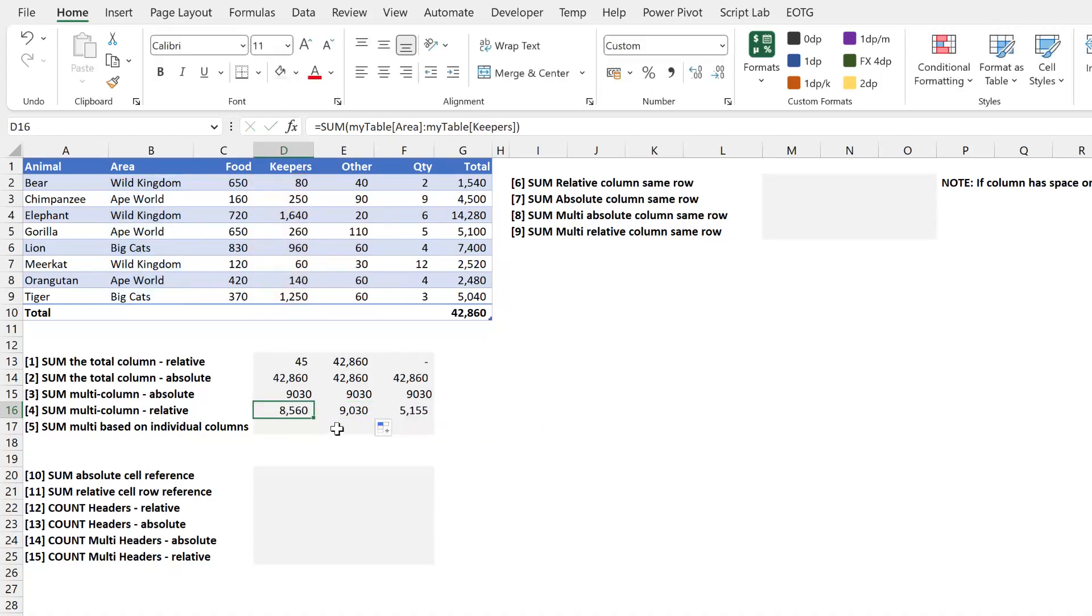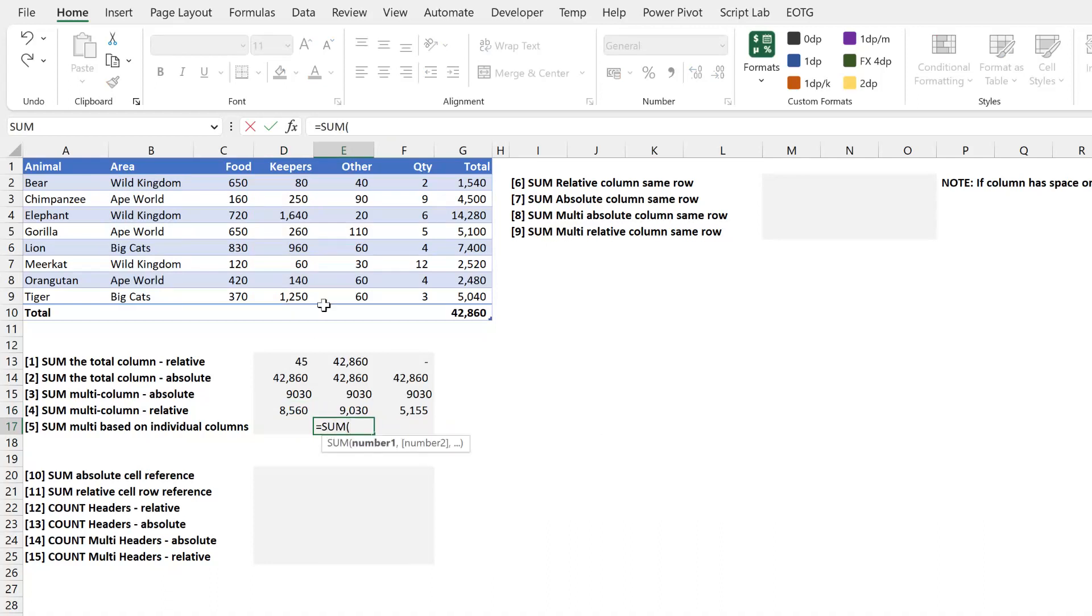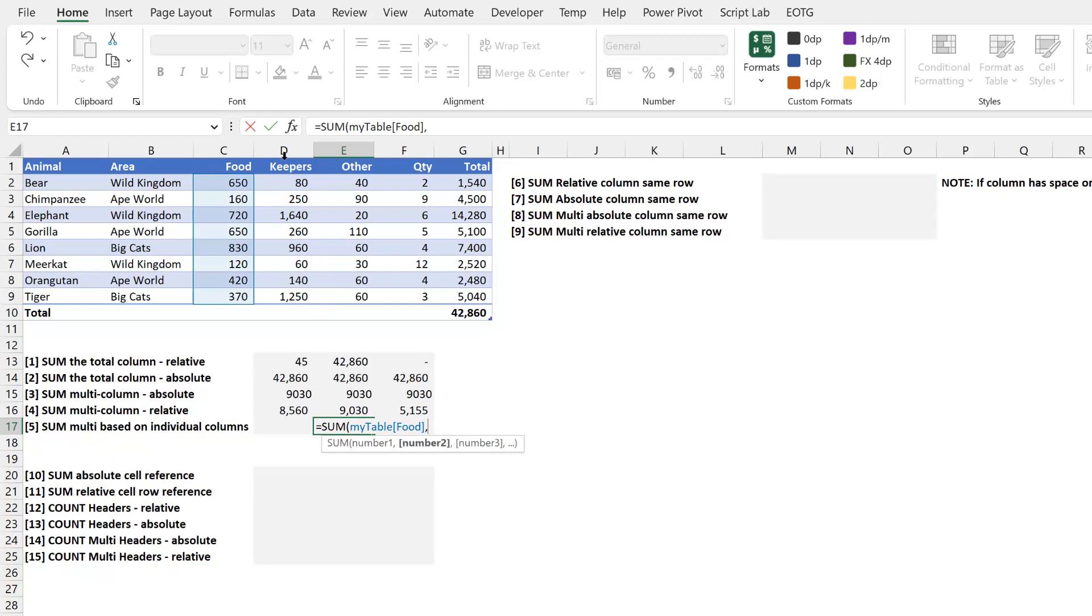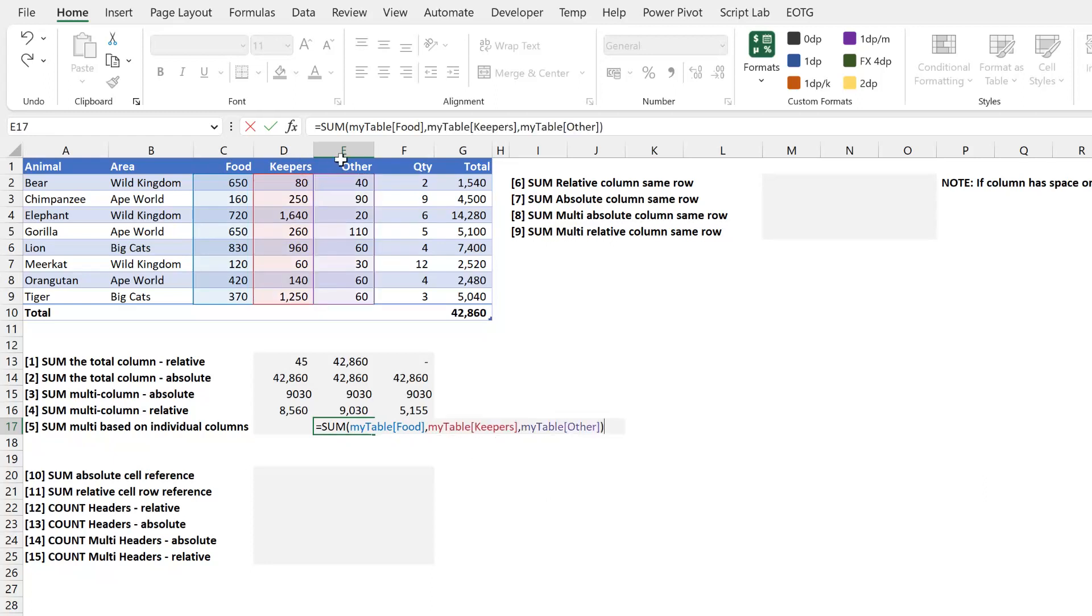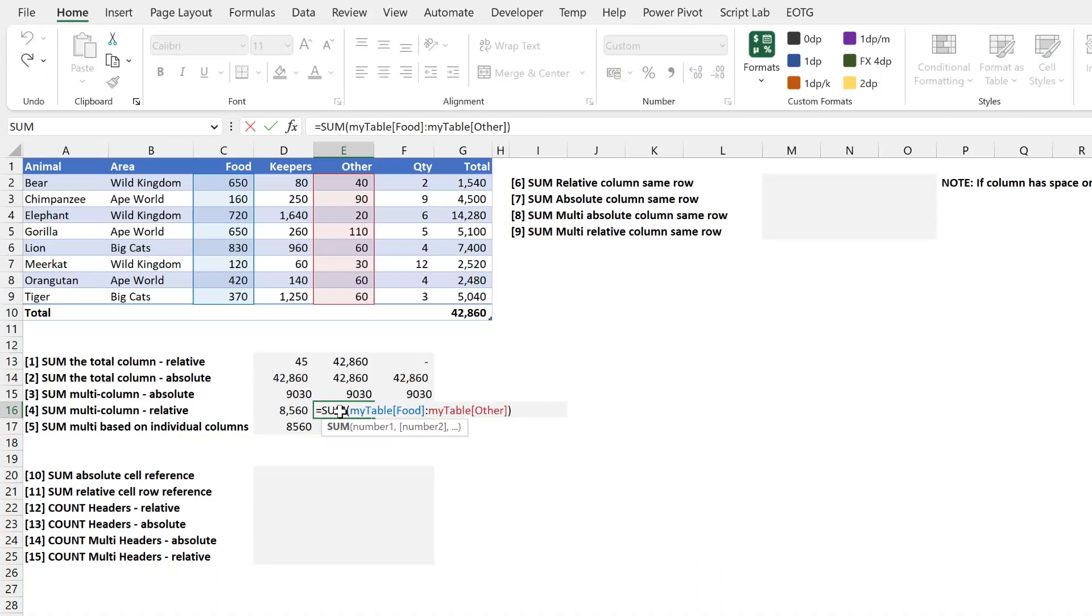The final option here is that we could, if we wanted to, just select individual columns separated by a comma. So close that bracket, that calculates to the same number, but is draggable. If you only have a few columns to reference, that is a useful option for a relative reference. But if there is an entire range of columns, then using this other method may be a better option.